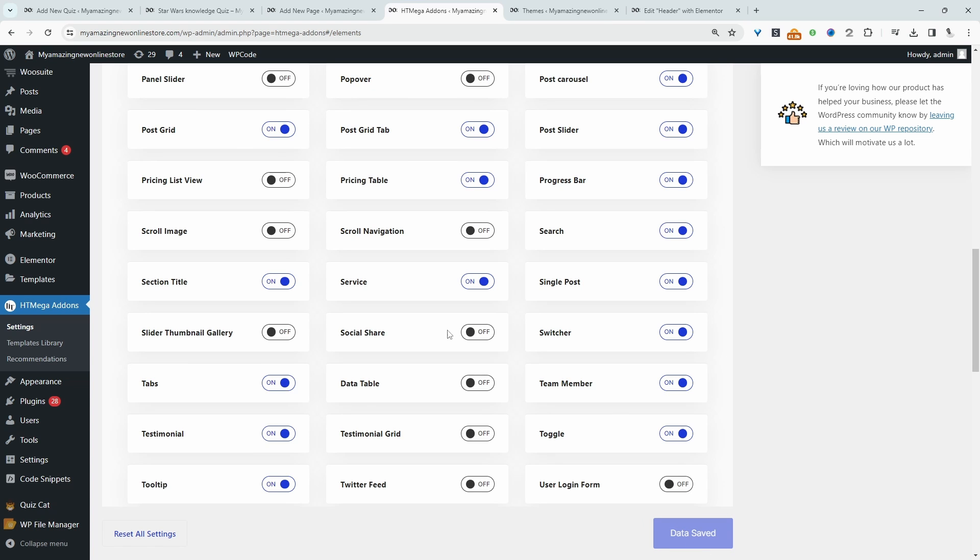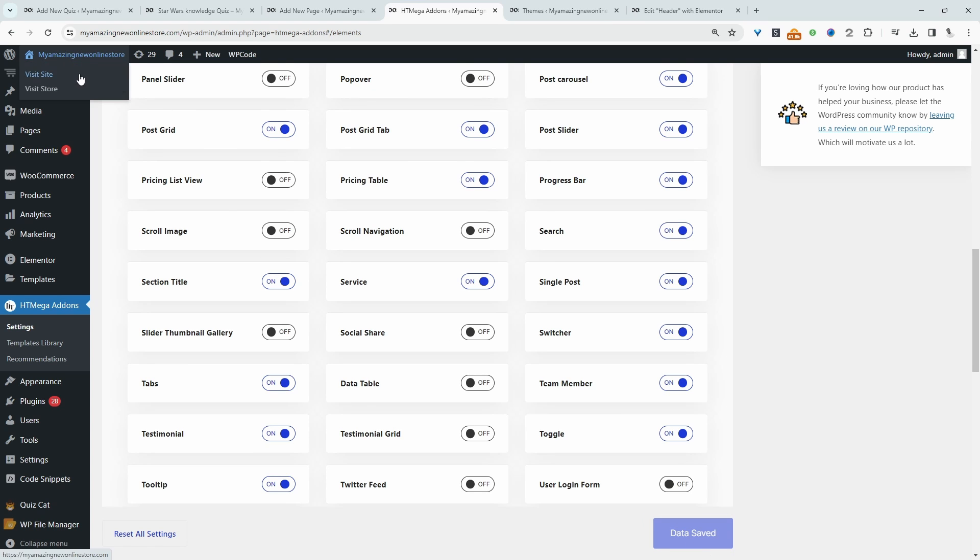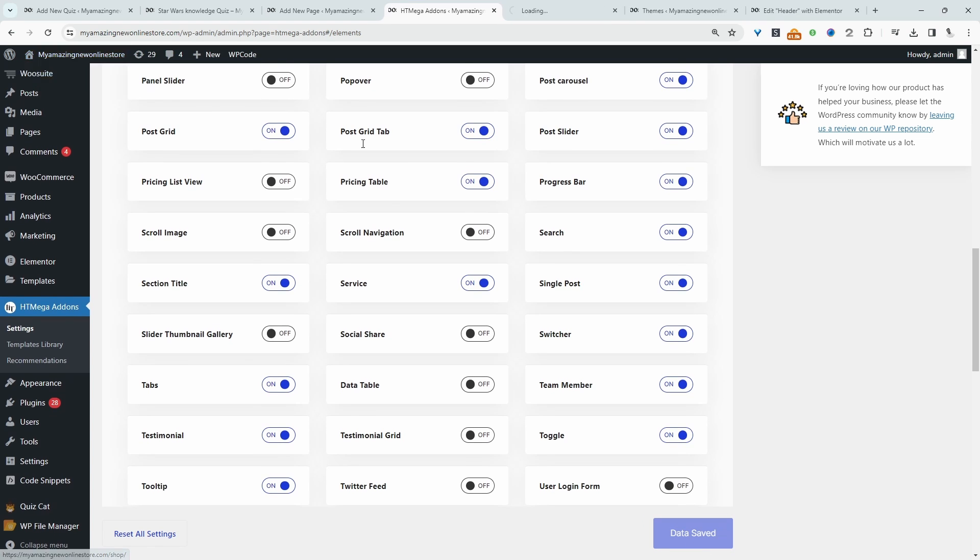With that out of the way, let's head over to our homepage and edit our header section.